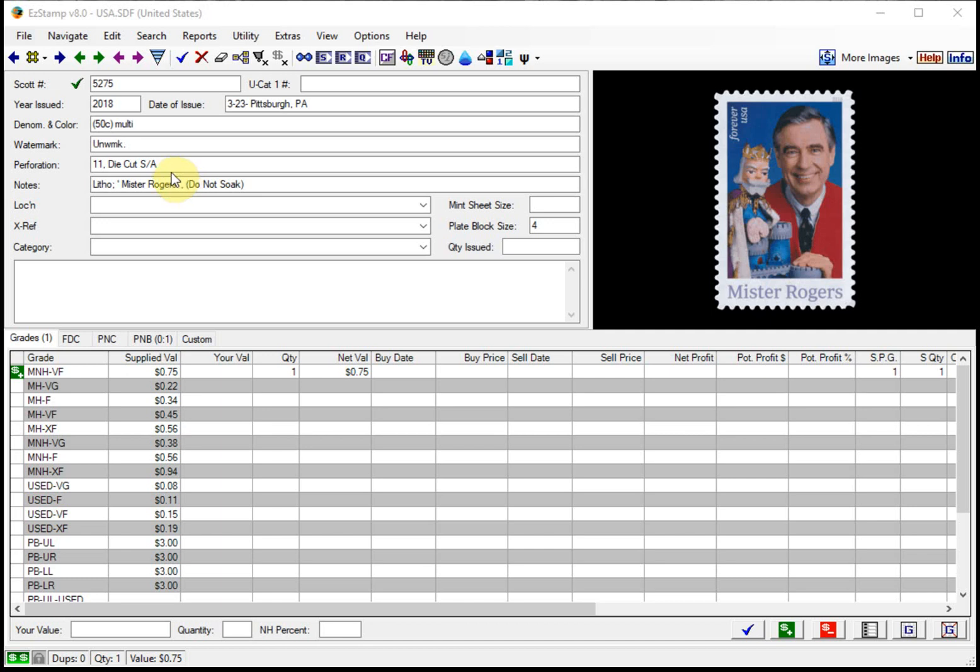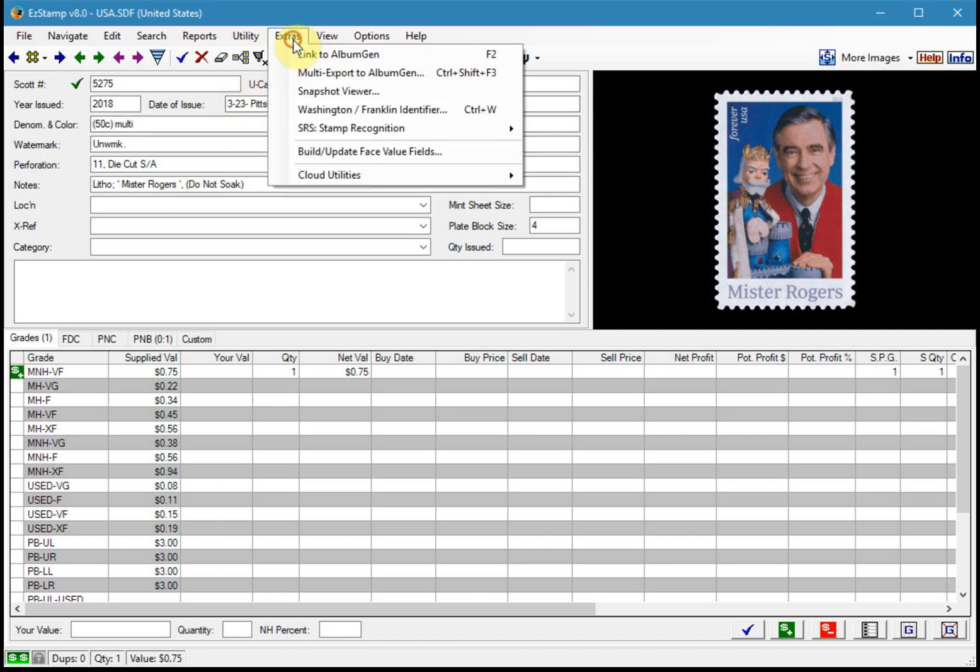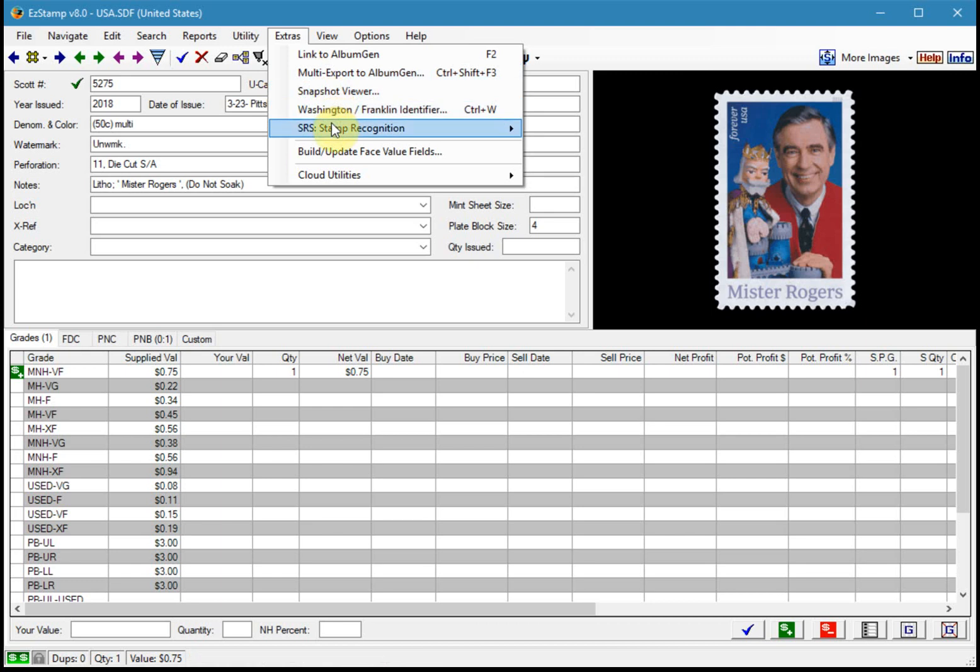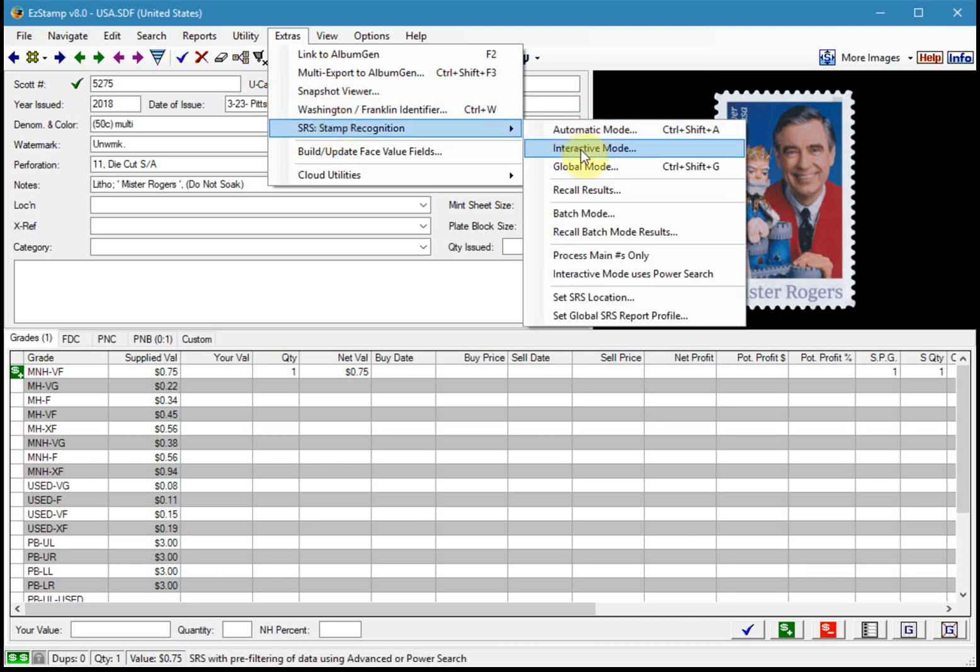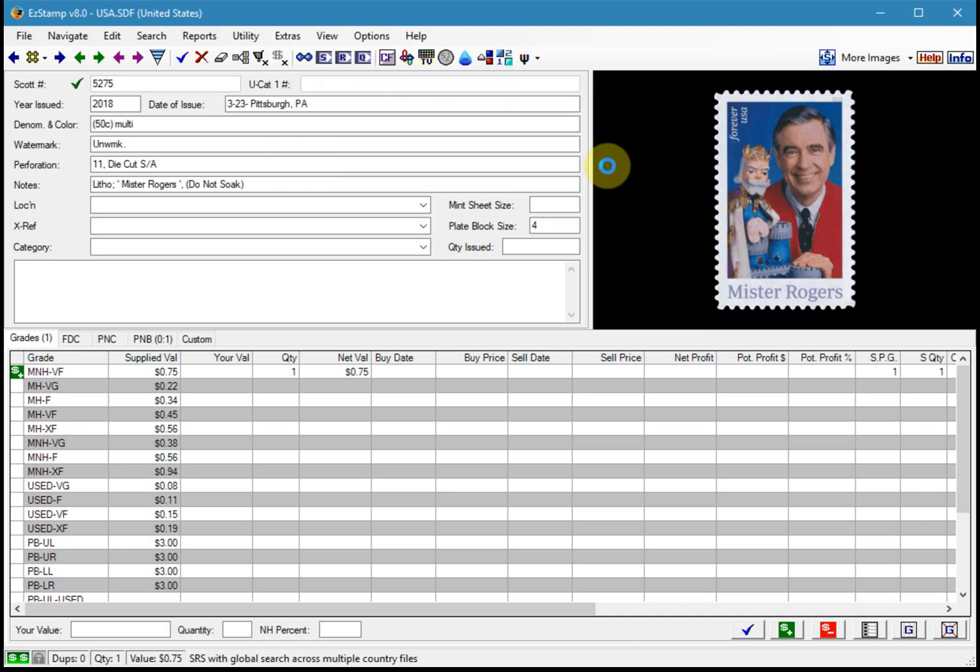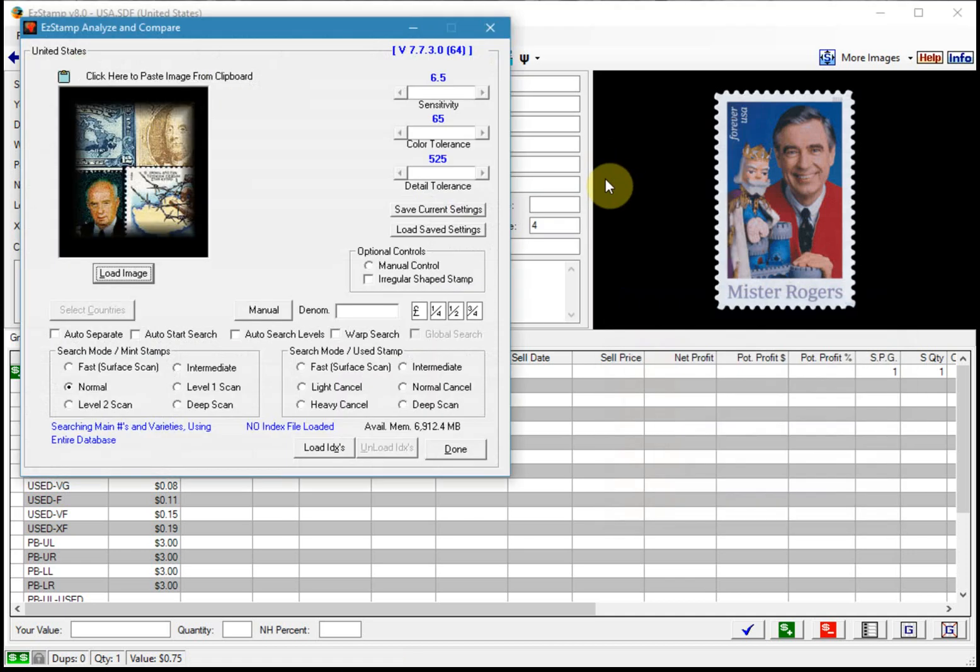So let's start SRS in global mode. So we go to the extras menu, SRS, and select global mode. Once you become familiar with it you can just use the shortcut keys. But for now I'll do it the traditional way.